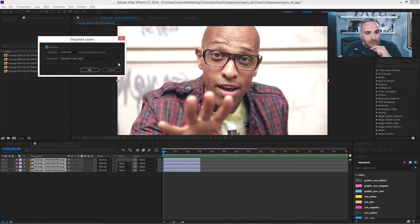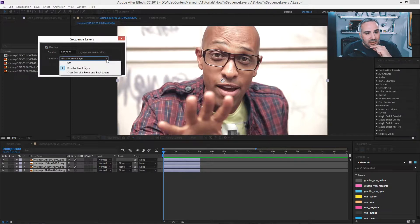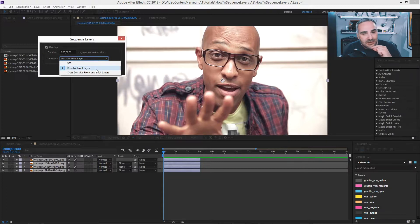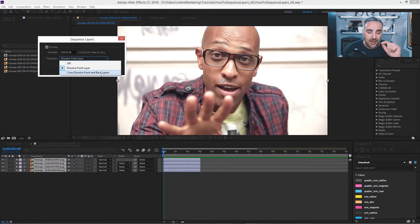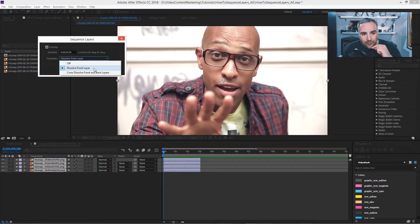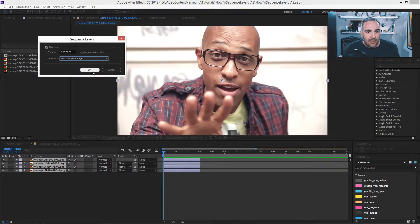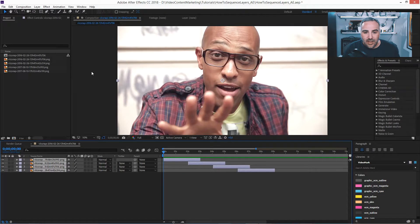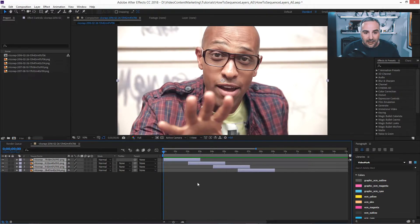And in transition, you can select if you want the dissolved front layer or just cross dissolve from front to back layer. Let's stick with dissolved front layer. And just say OK. And then when you play back,